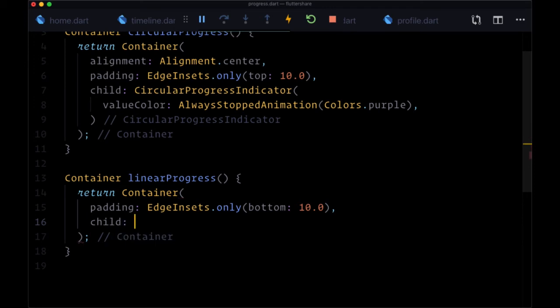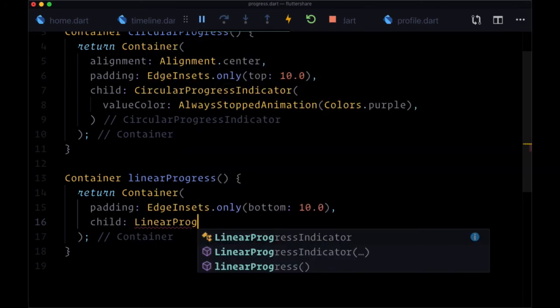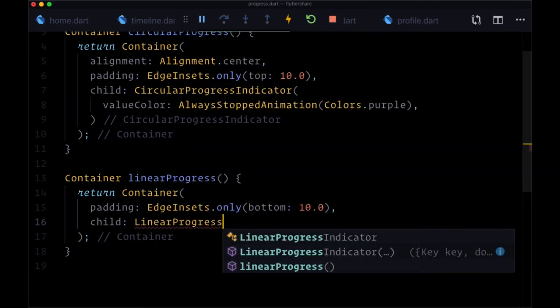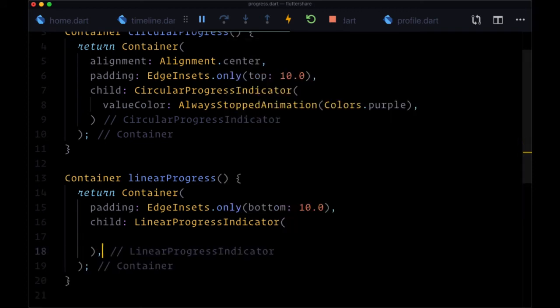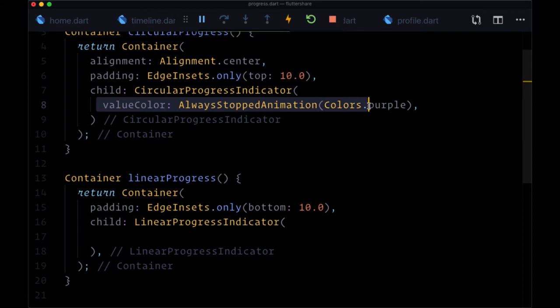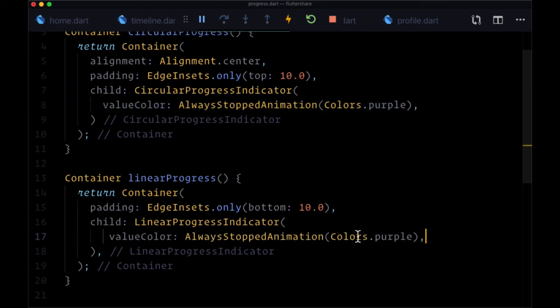The child in this case will be the linear progress indicator versus circular. And again, we can set value color with always stopped animation to whatever color value we choose.